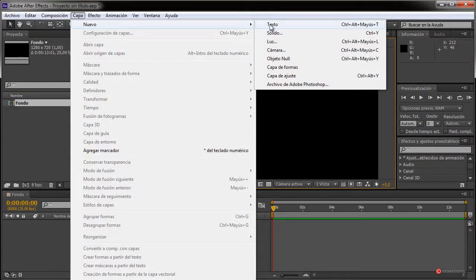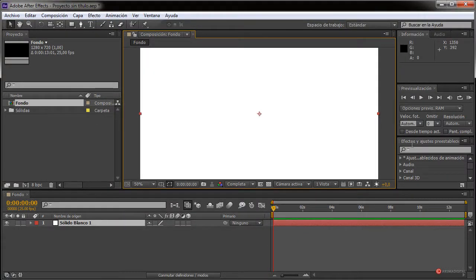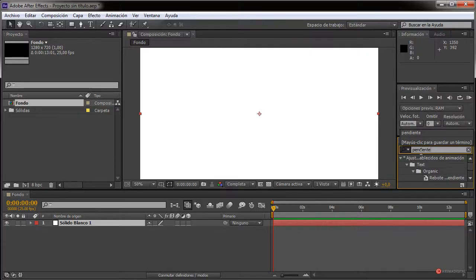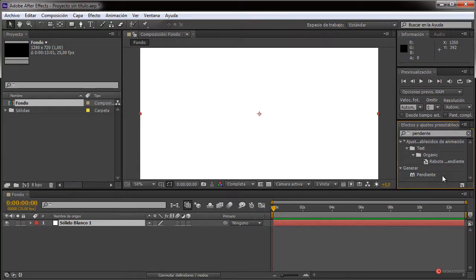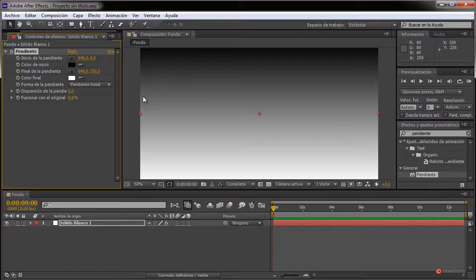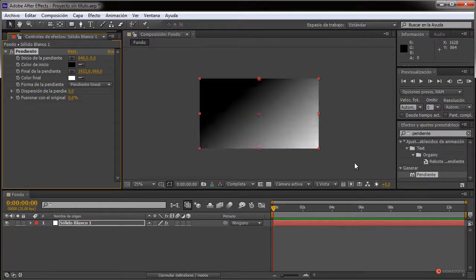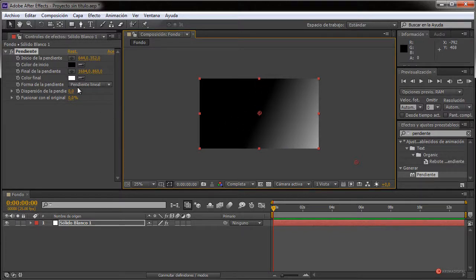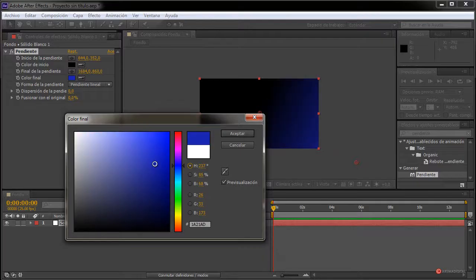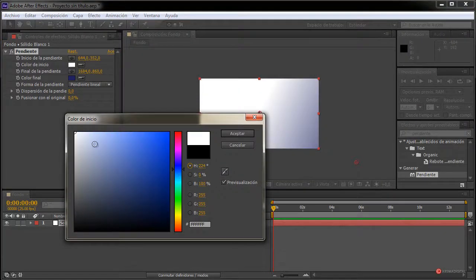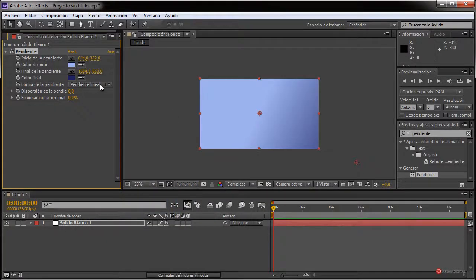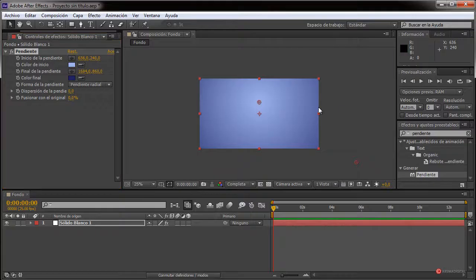Sobre este fondo vamos a introducir capa nuevo sólido de color blanco. No es demasiado importante ya que vamos a añadir el efecto 'pendiente' desde ajustes, efectos y ajustes preestablecidos. Si no encontráis 'pendiente', posiblemente sea por la versión de After Effects que estéis utilizando; podéis buscar 'gradiente' o 'aplicación de gradiente'. Vamos a ajustar los manejadores de esa pendiente: en el blanco colocamos un azul un poco más oscuro y en el inicio uno más clarito.